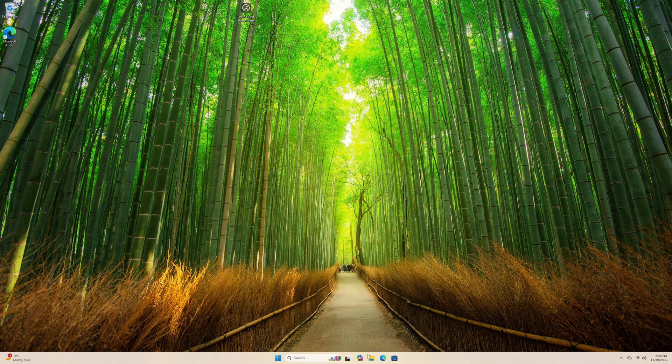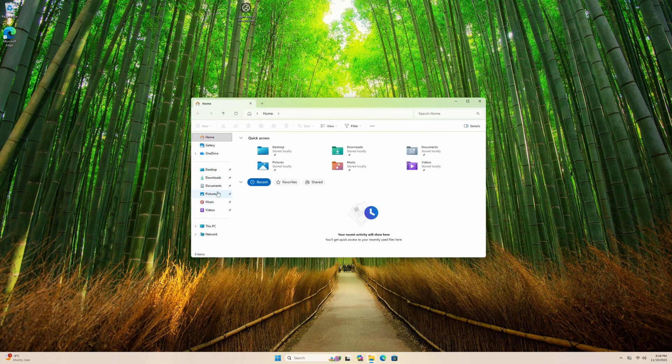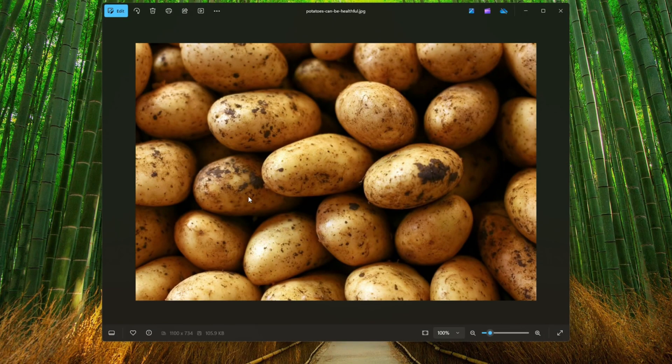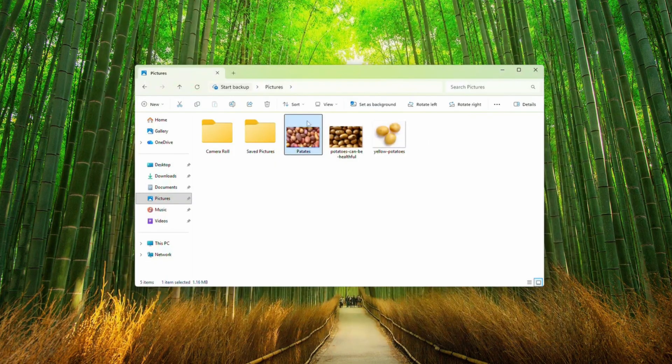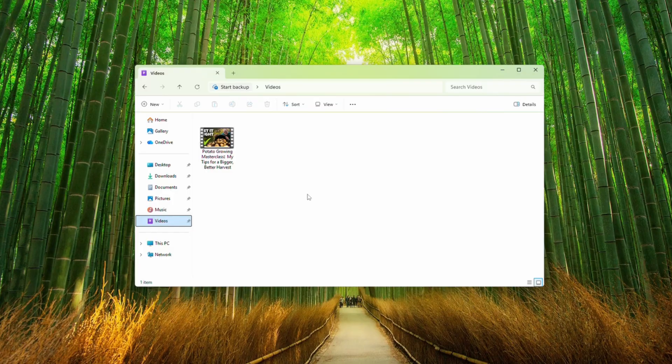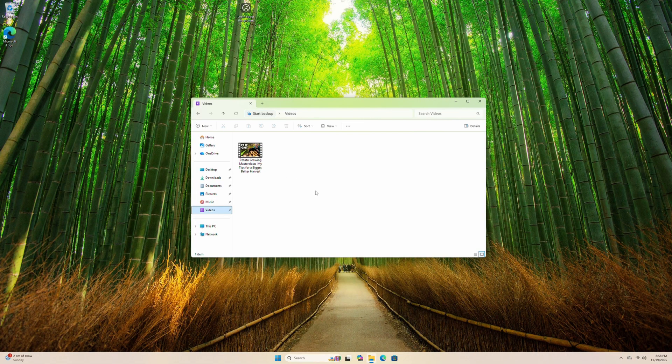We can go into our File Explorer. We can double check that all of our stuff had copied over. So we had some pictures, and our documents are here as well, as well as our videos. So everything looks good, and the process is complete. If you have any questions, leave a comment, and we'll do our best to answer.